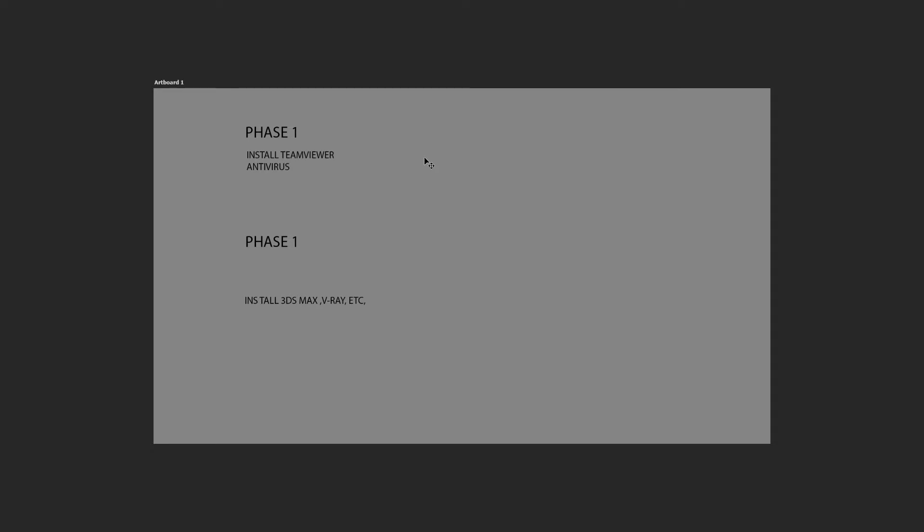The software installation part can be a time-consuming process, so what you want to be doing is doing this in phases. In Phase 1, you want to be categorizing your installation like installing TeamViewer, installing the antivirus, installing the browser - Windows related tasks that need to be done first.